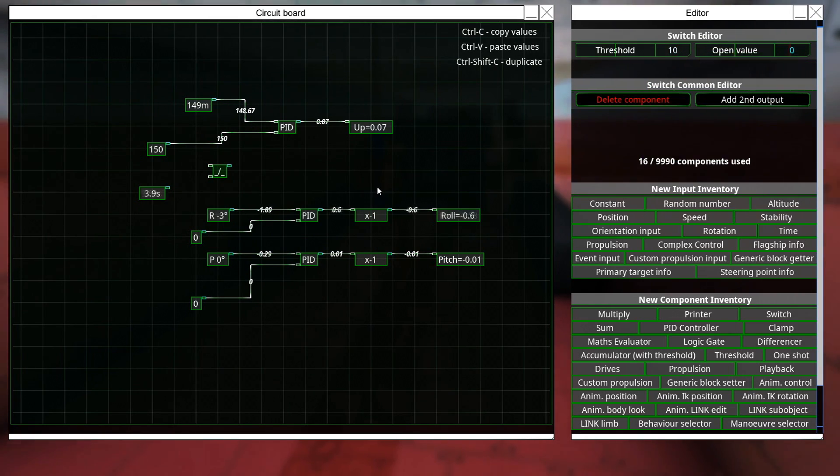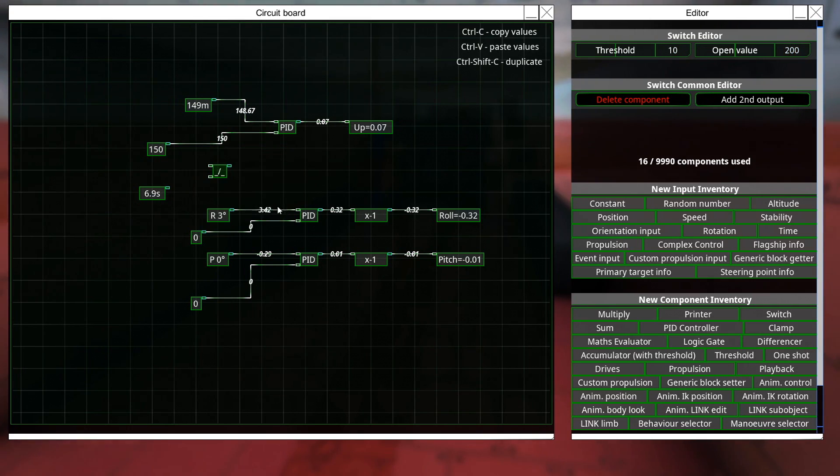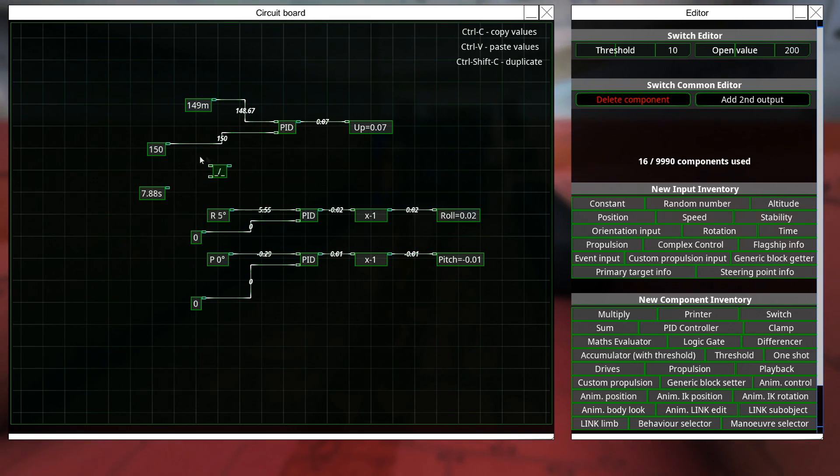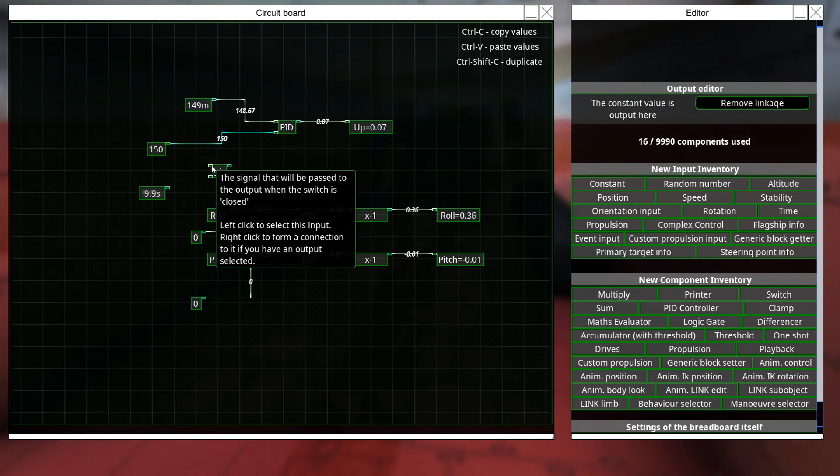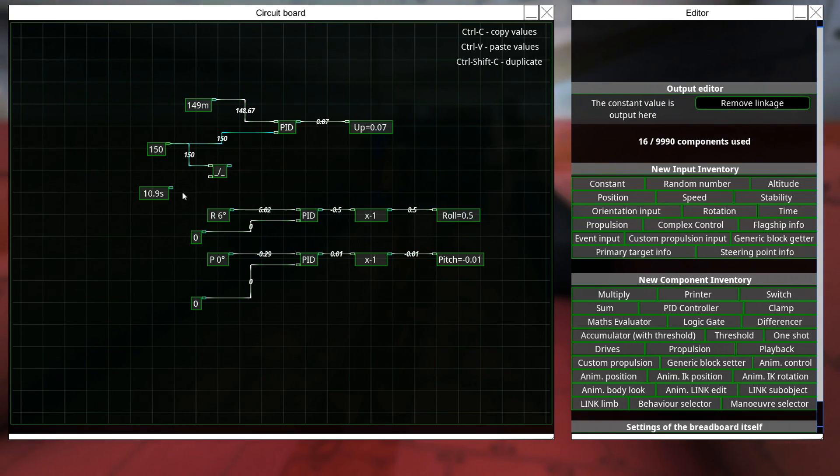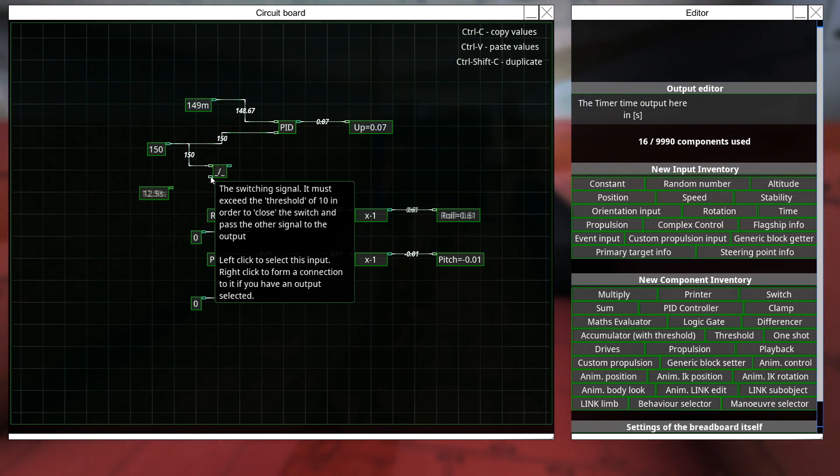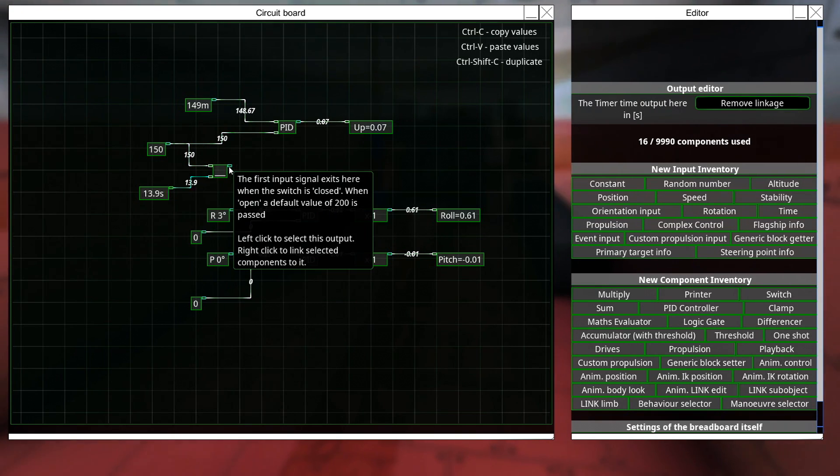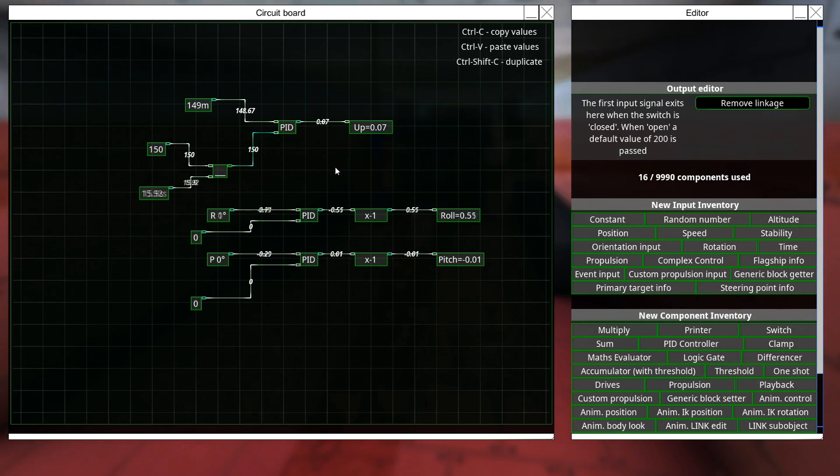And we're going to set the open value to 200. So, that's 50 meters above that, and we're going to plug this fella in here. We're going to plug this in here, and we're going to plug this in here.